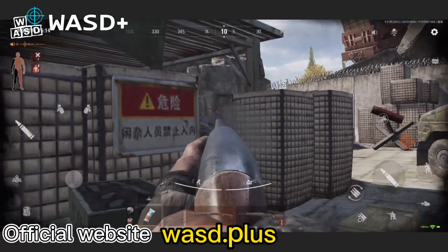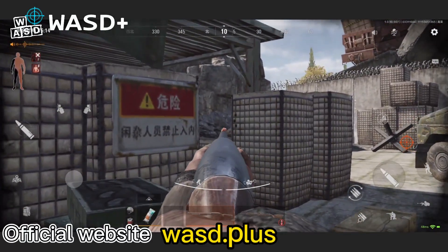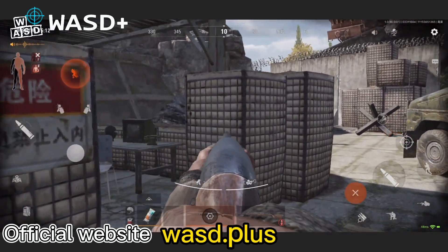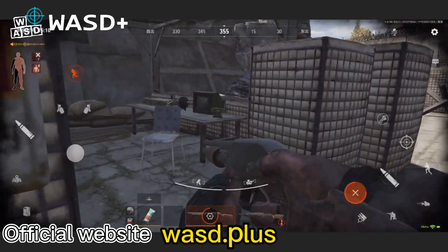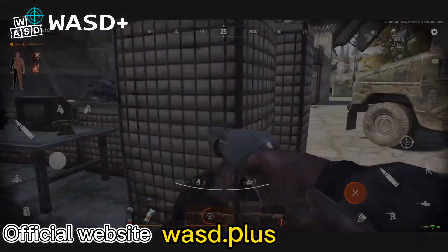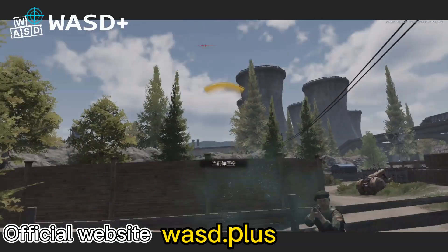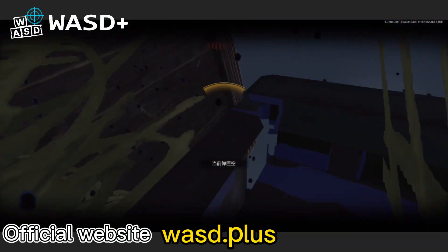Follow our channel for more custom key mapping tutorials. Friends who have never used WASD plus, please see the next installation tutorial.